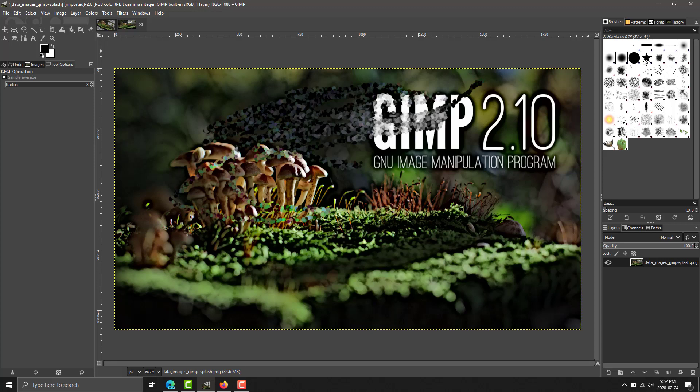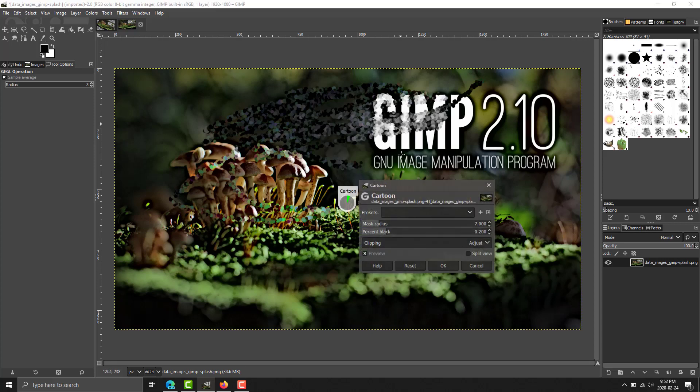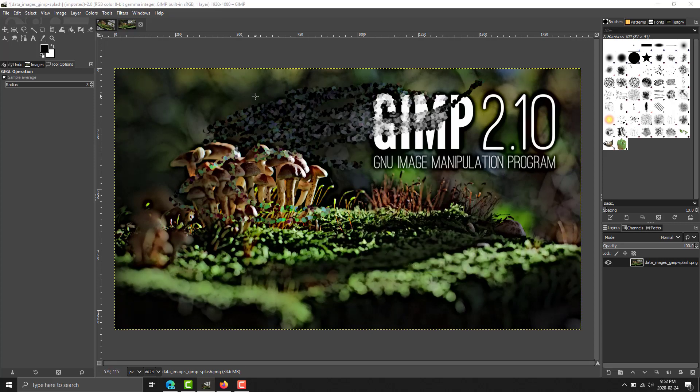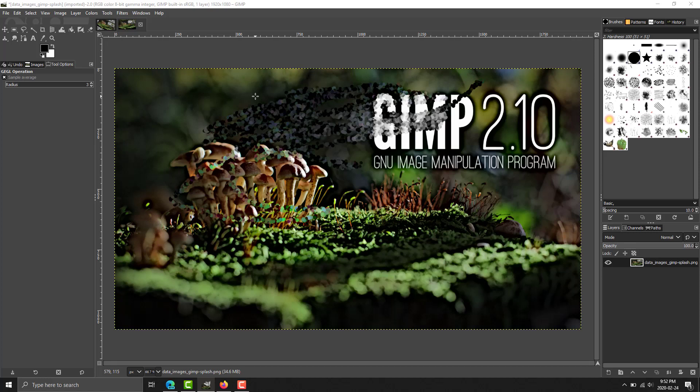We've also got smoother brush previews going on. Oh, I'm still in the filter. We got smoother brush transforms going on in here, which is definitely nice. So, there are some improvements to GIMP in general, and the UI is getting some improvements as well.